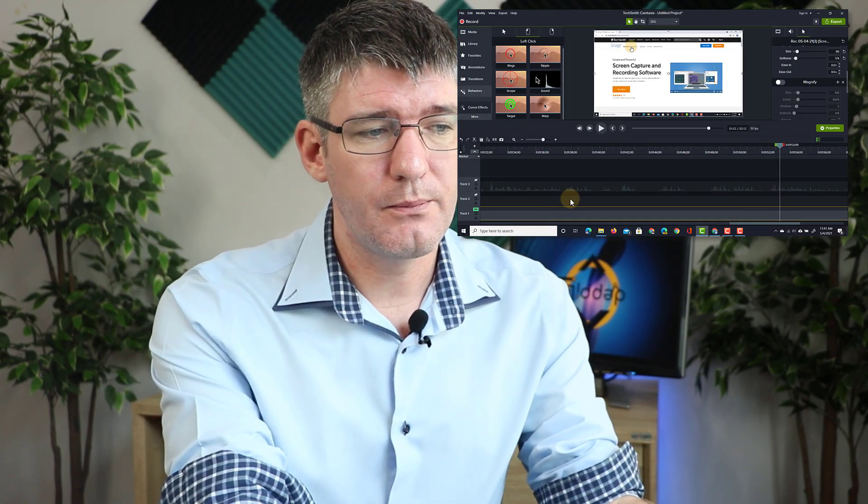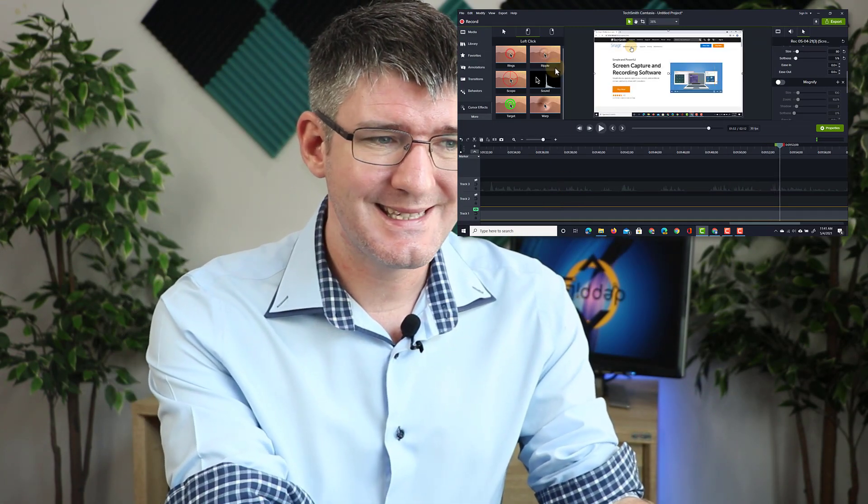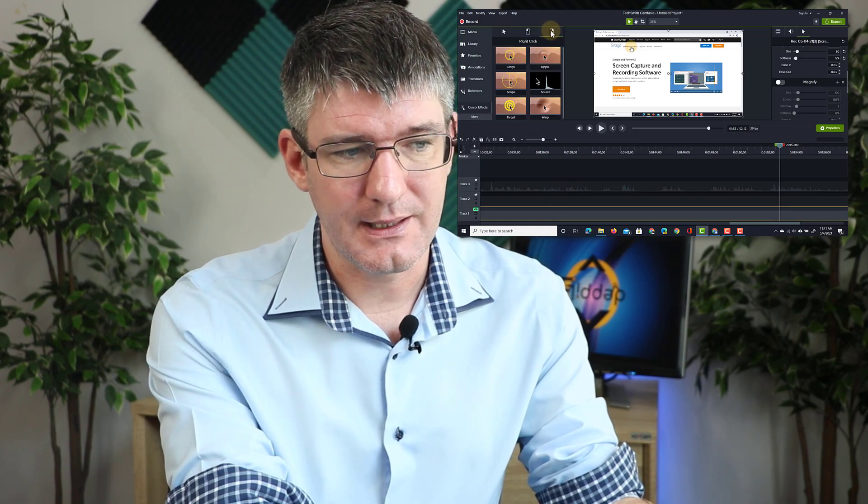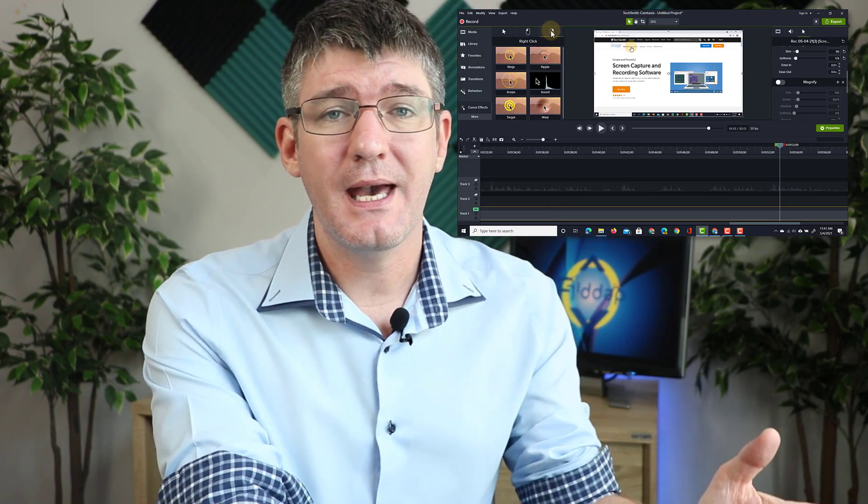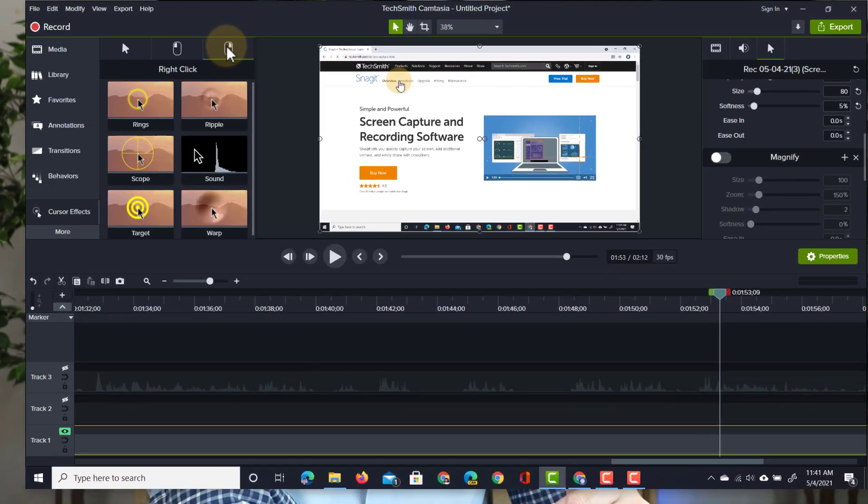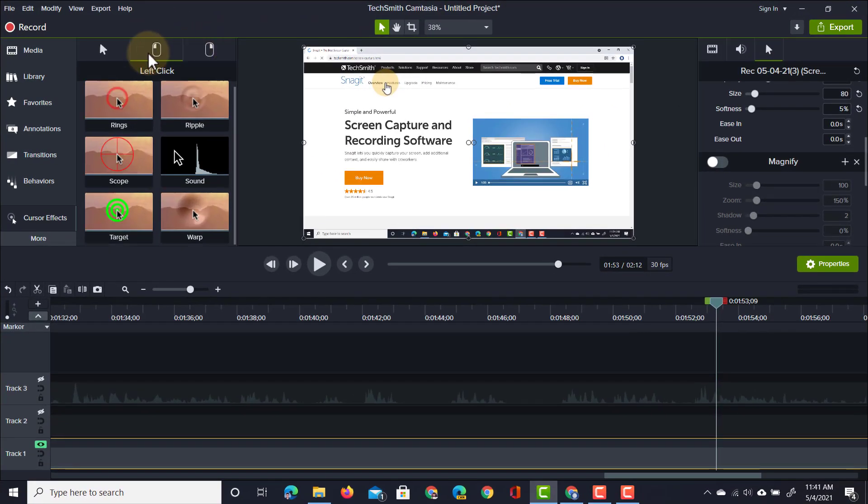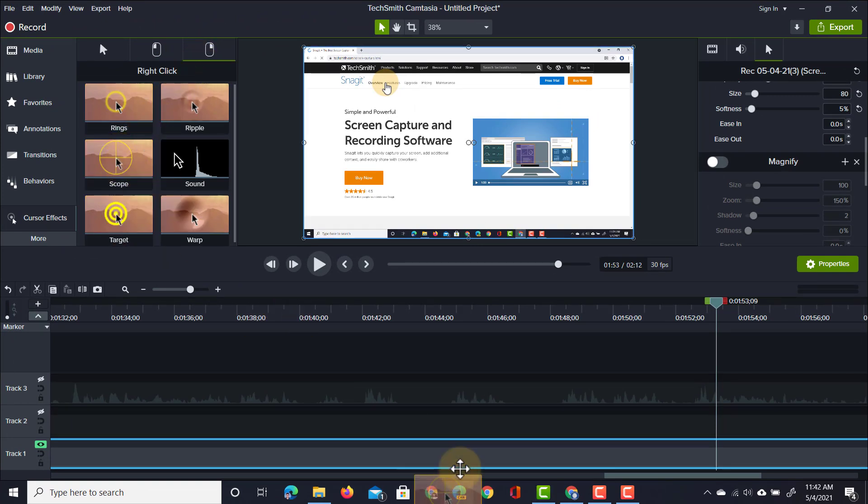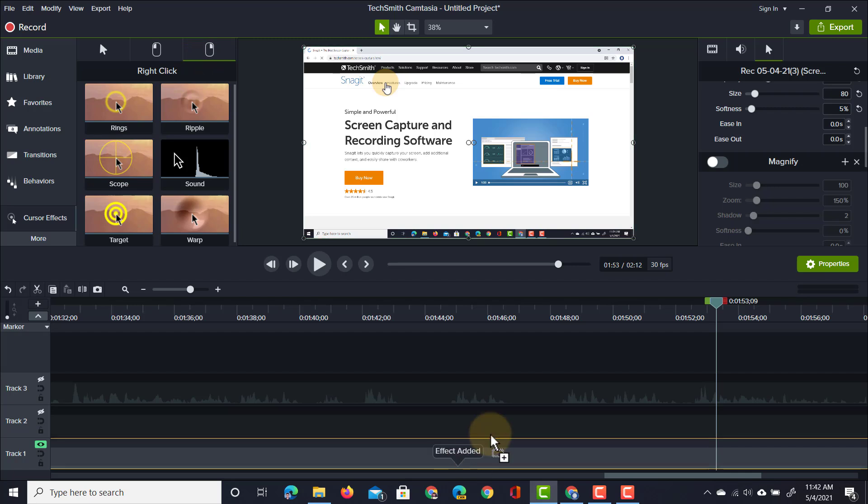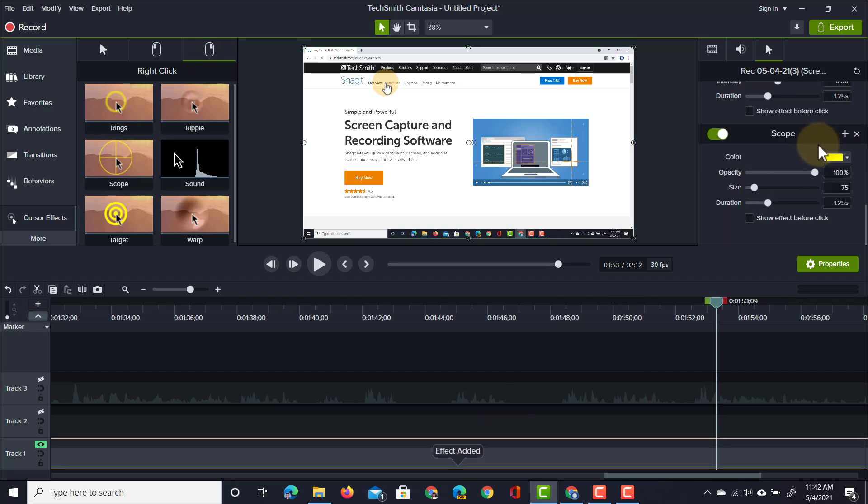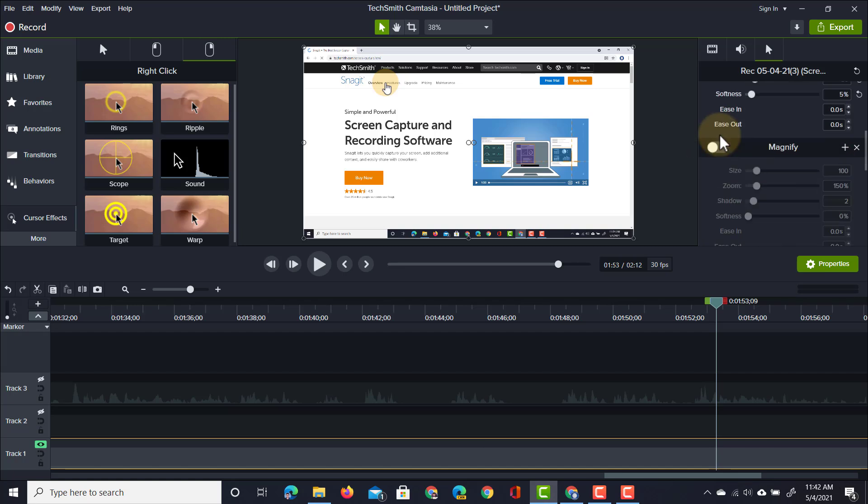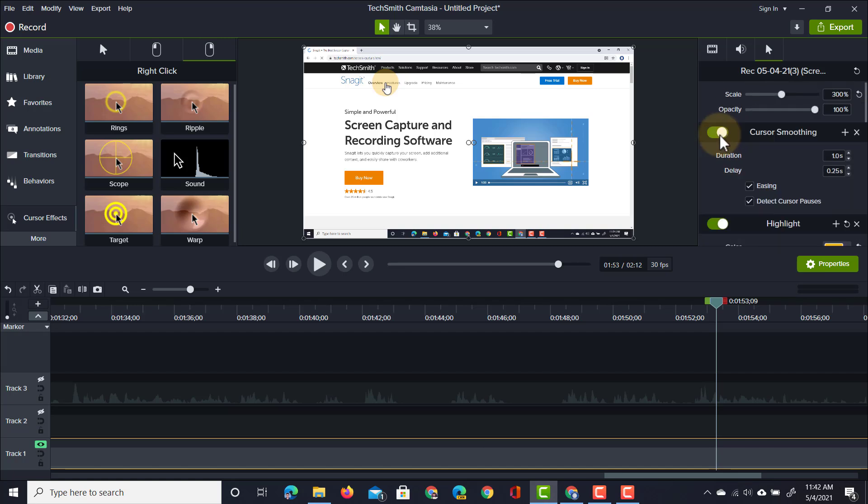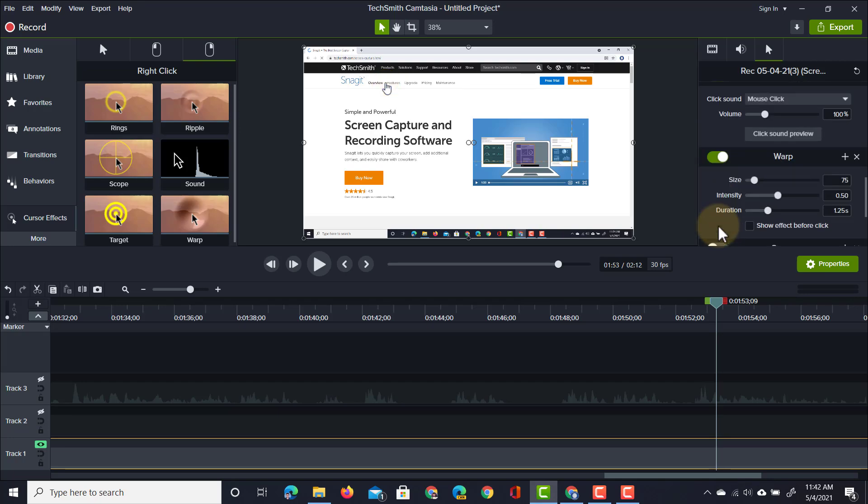You can do this for both left clicks and right clicks. The left clicks are red, the right clicks are yellow. This can always be changed in your properties window. If I have this effect added, by scrolling down I can change the color right here of this scope effect. Let's turn off all these effects now: smoothing, highlights, and warp.